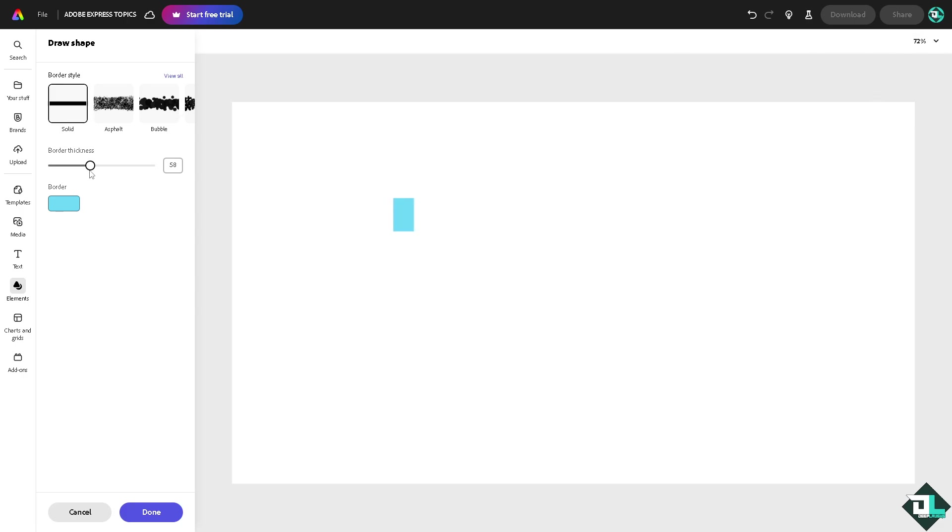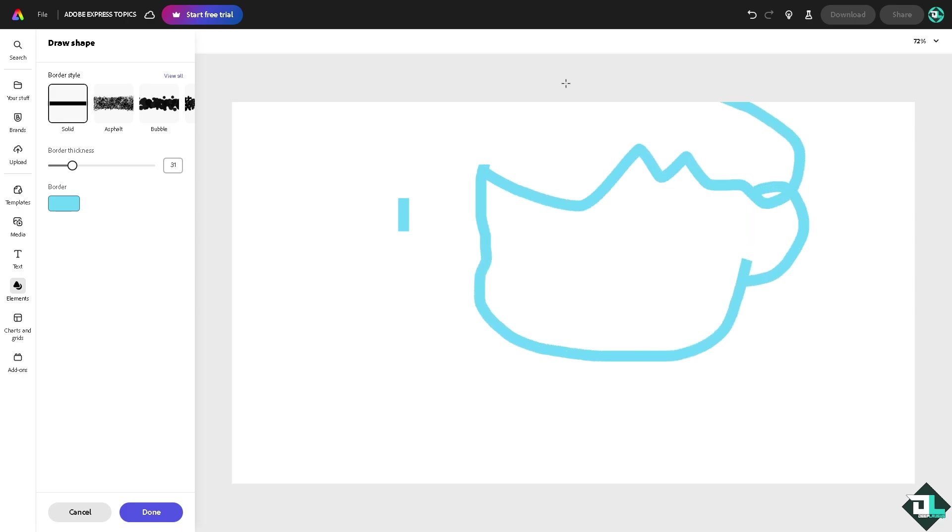I'm gonna decrease the size and maybe create something like this, like a small illustration, like a logo right here.